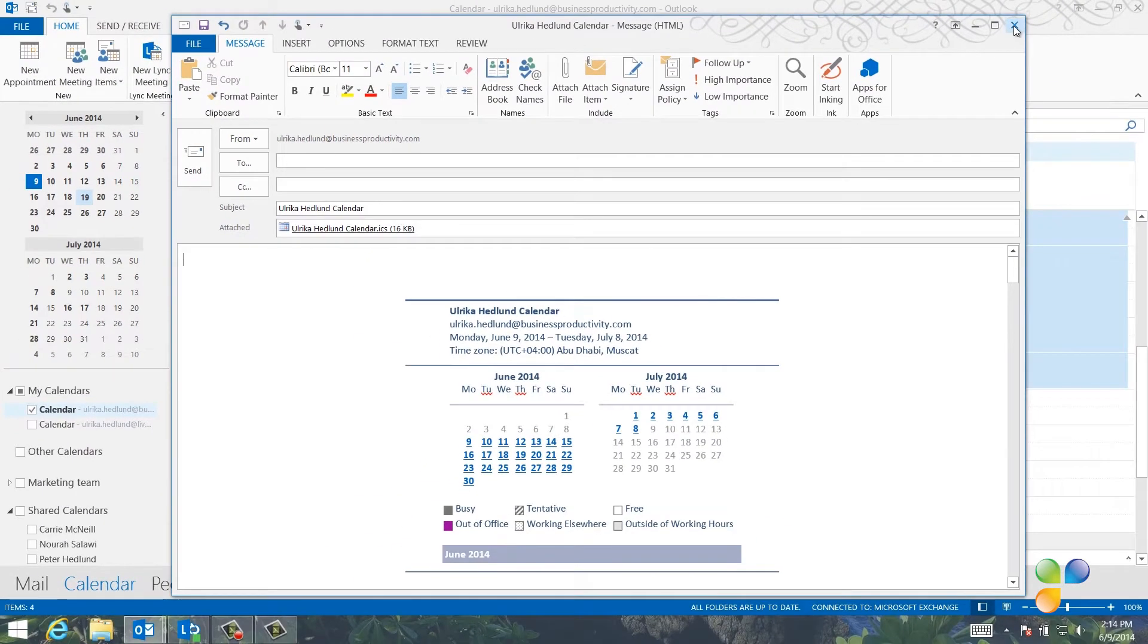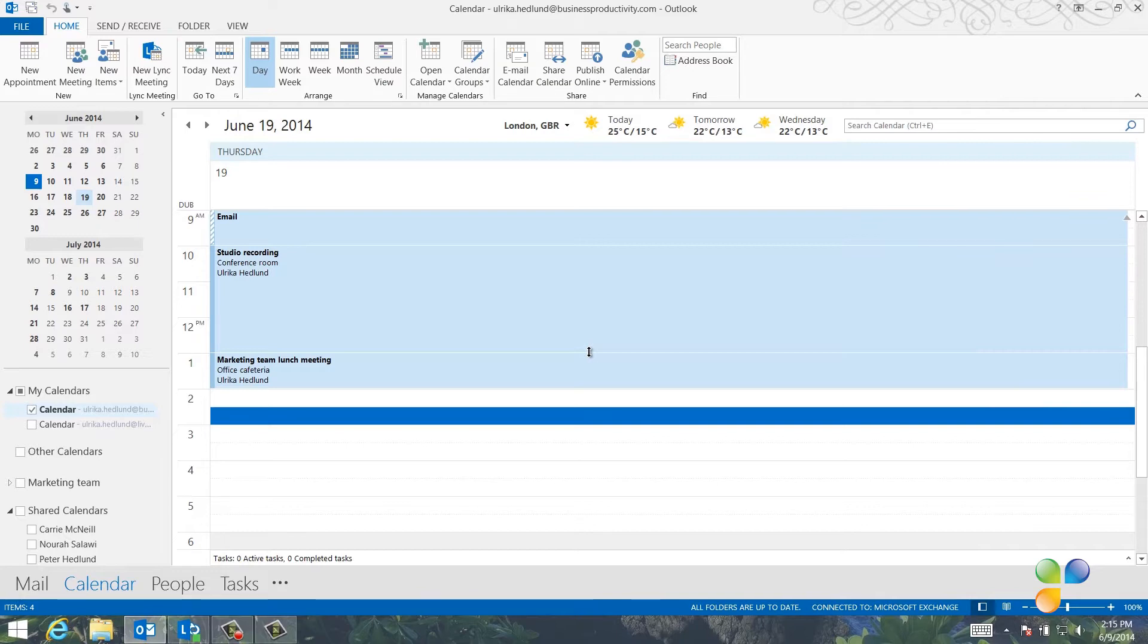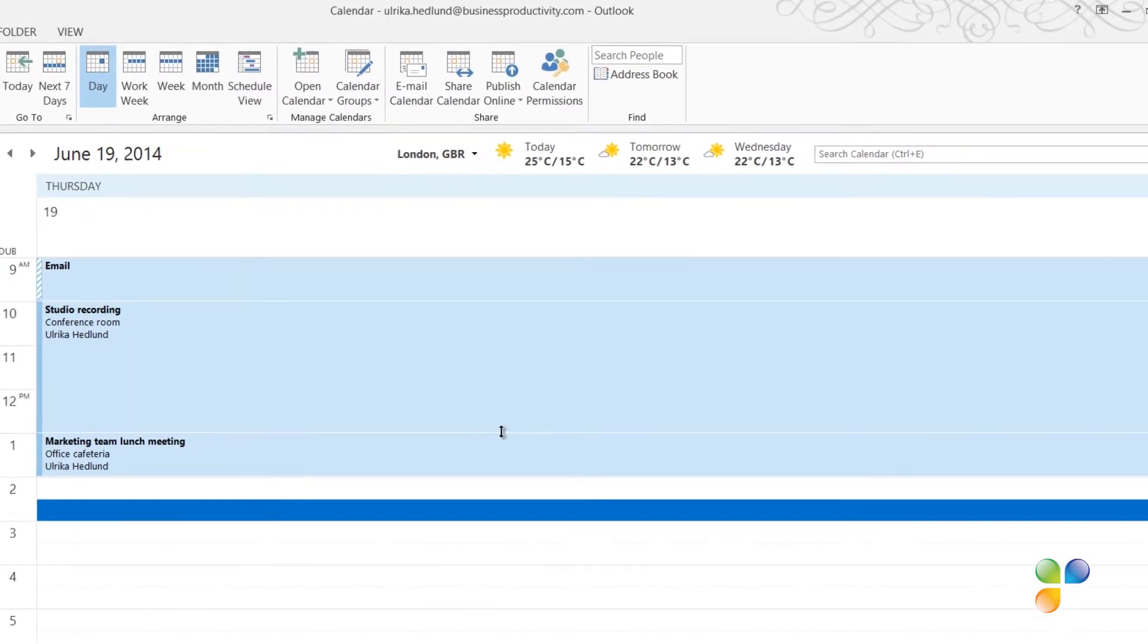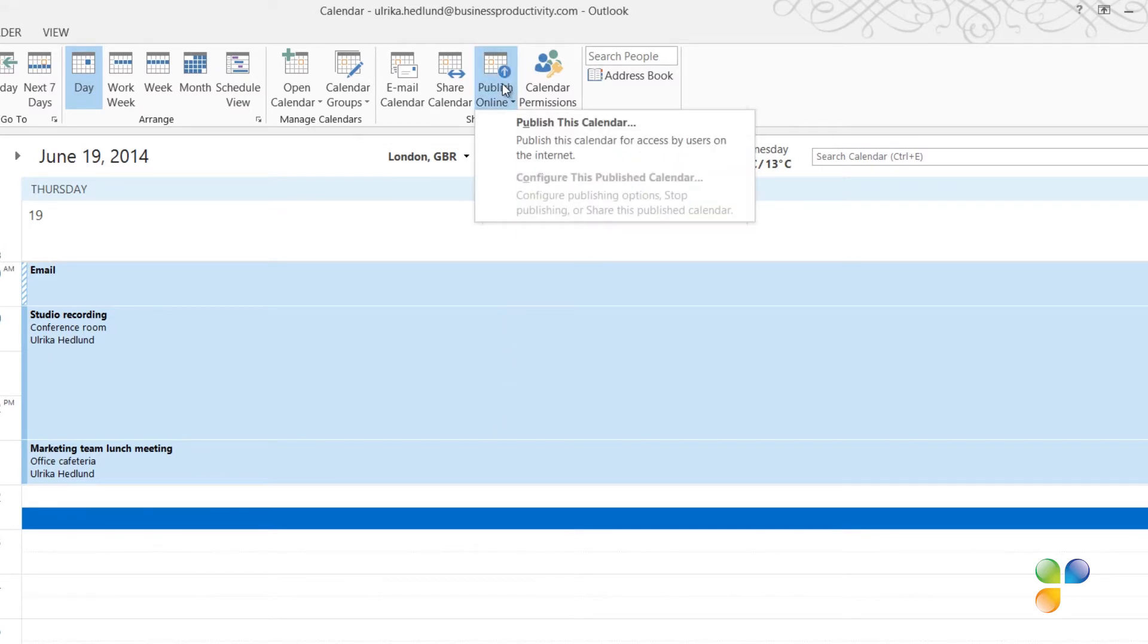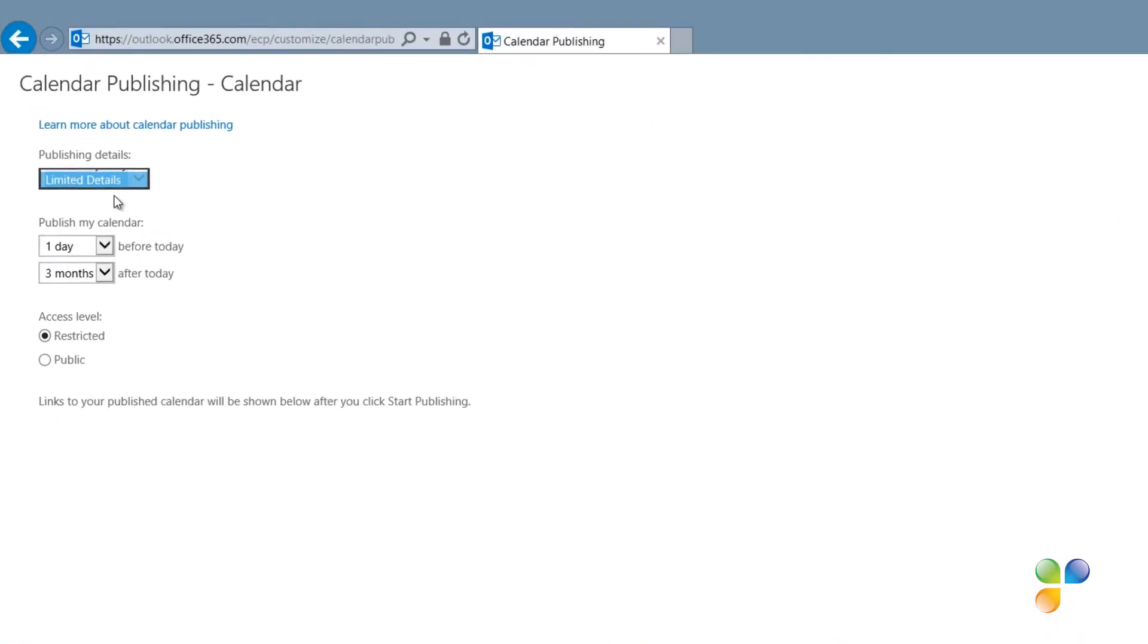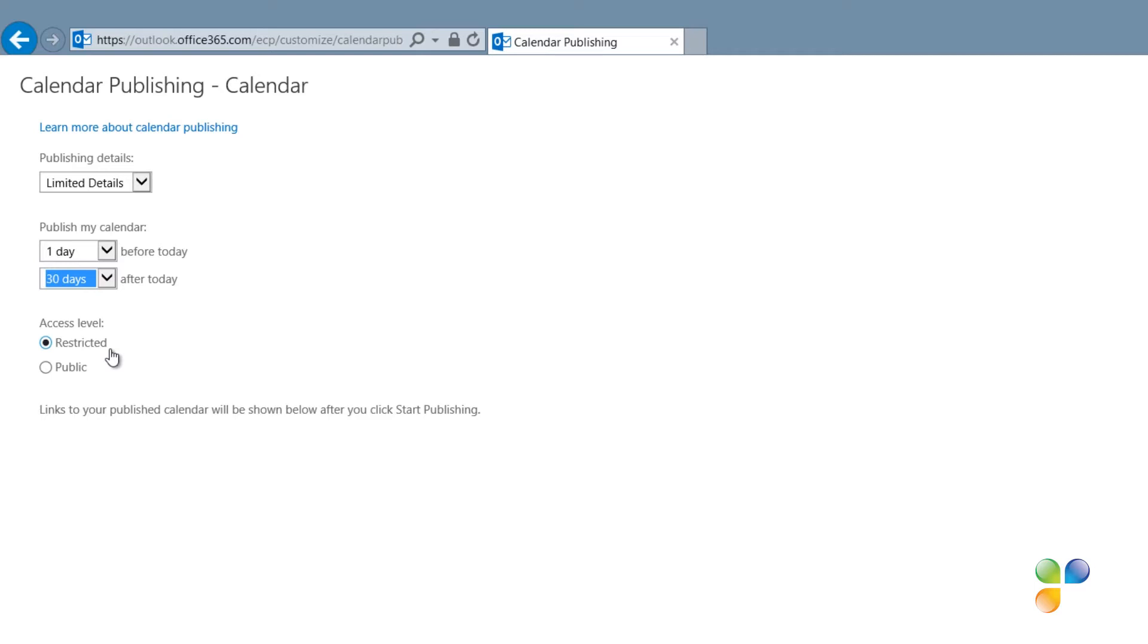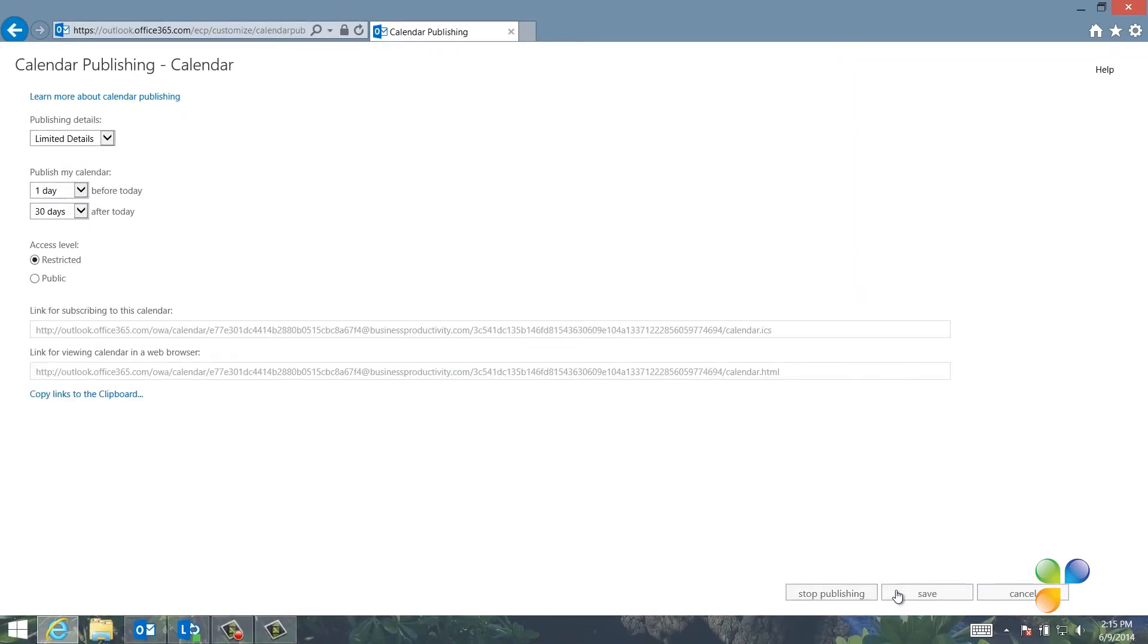Instead of sending Sarah an email with a snapshot of my calendar, I can share my calendar with her over the internet. To share your calendar with someone outside your organization, click publish online and then select publish this calendar. Select how much information you want to share and what date range. Since I only use this for scheduling, I don't need others to see historical data. So I'll just change this to one day before today and 30 days after today. I'll keep the access level to restricted, which means that only people with this link can see my calendar. And then I'll click start publishing.